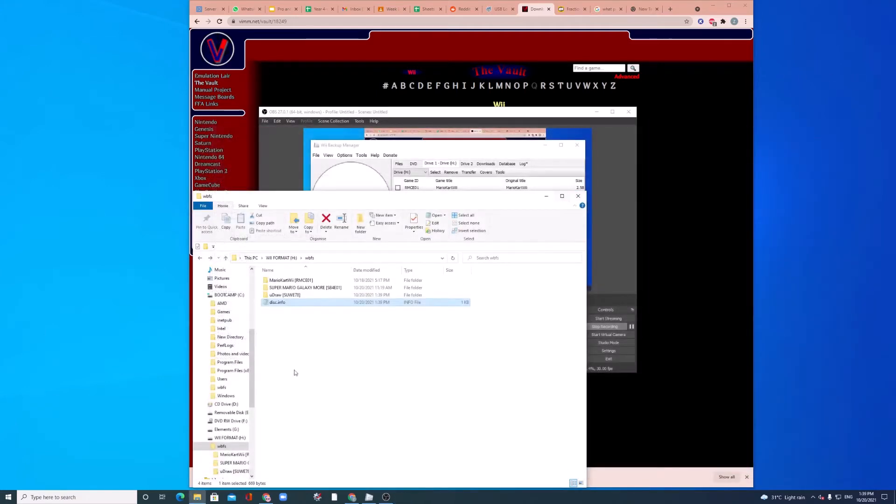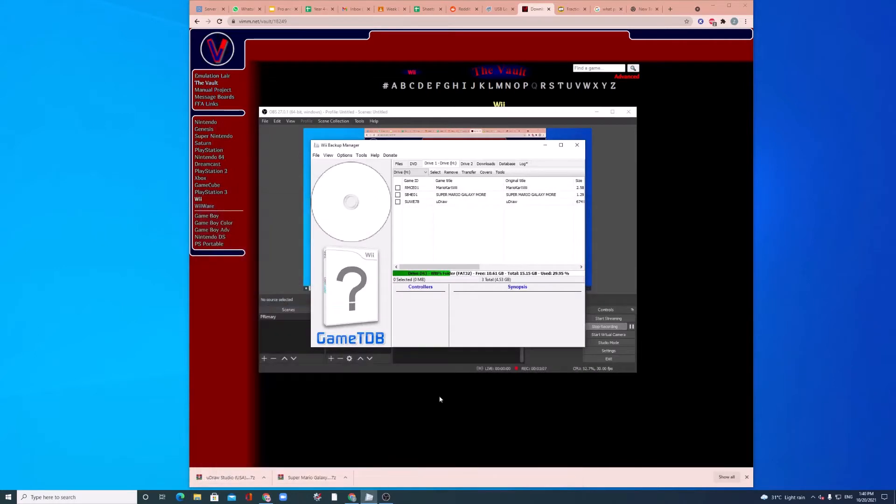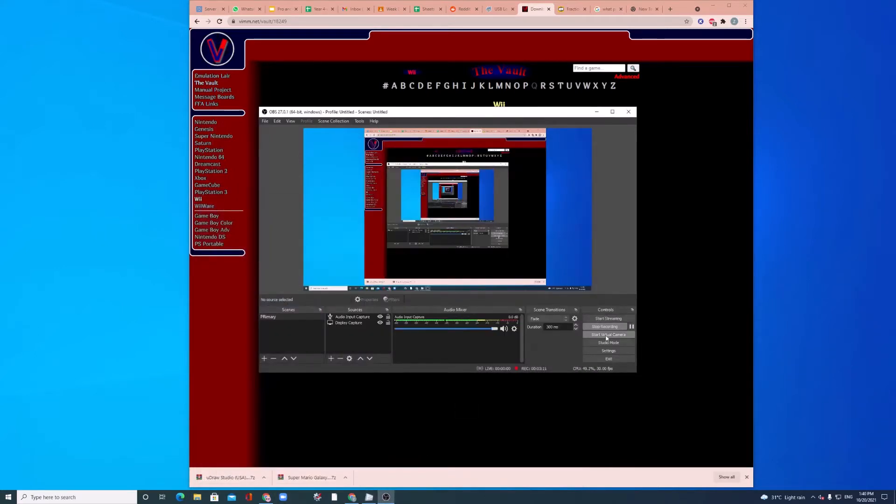So, now, we can safely eject our drive. And we'll move on to our Wii.